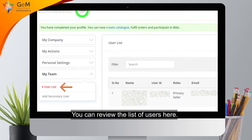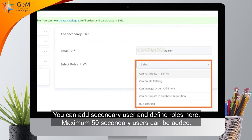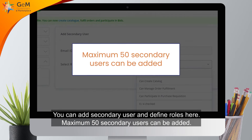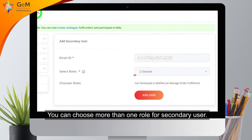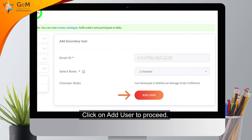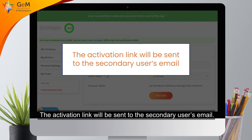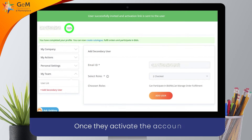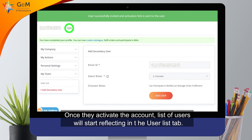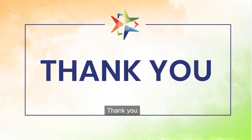You can view the seller details here. An account can only be closed if no catalog is uploaded in the account. You can review the list of users here. You can add a secondary user and define roles. A maximum of 50 secondary users can be added. You can choose more than one role for a secondary user. Click Add User to proceed. The activation link will be sent to the secondary user's email. Once they activate their account, the list of users will start reflecting in the User List tab. Thank you.